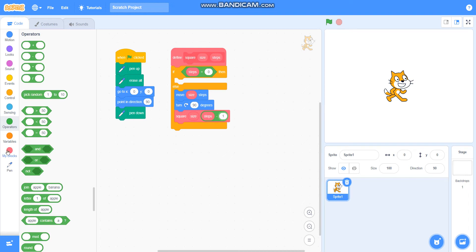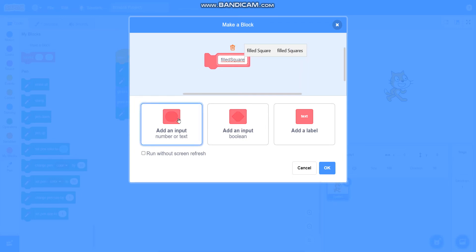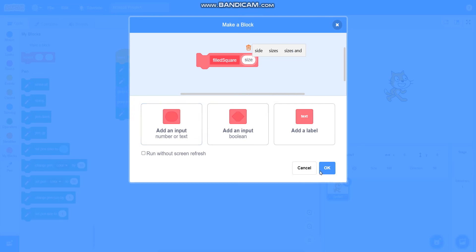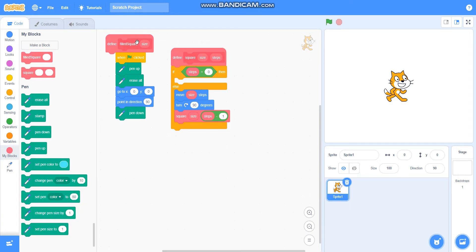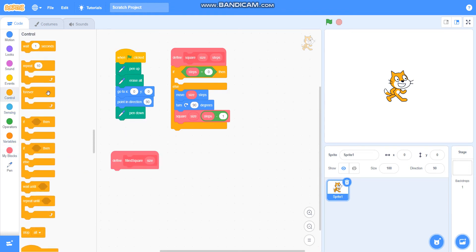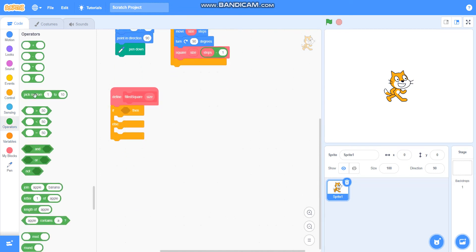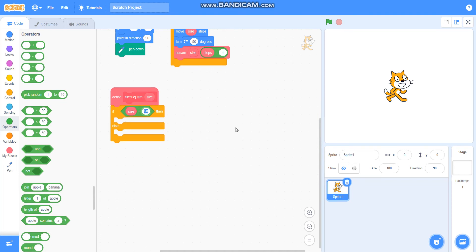Then I will make one more block called 'field square'. I will add an input called 'size', and then I will take if-then-else from Control. I will take the 'is equal to' operator. If size is equals to zero, then do nothing, else I will take the square block that I made.